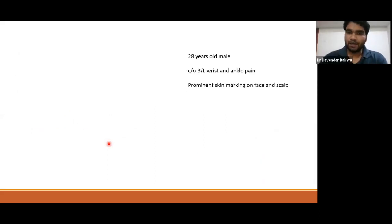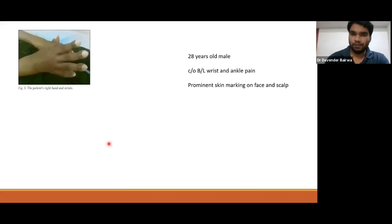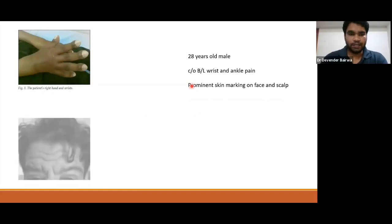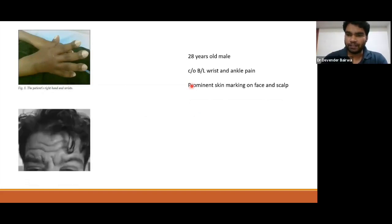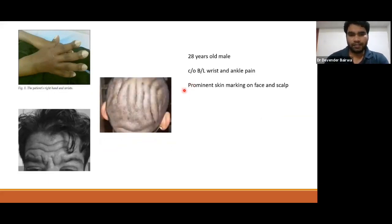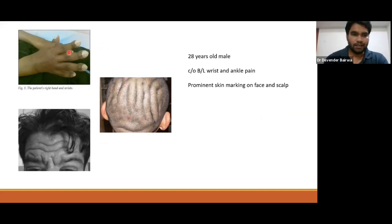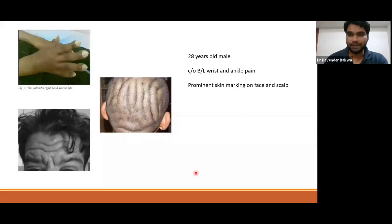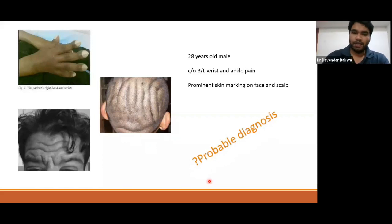The fourth patient is a 28-year-old male presenting with complaint of bilateral wrist and ankle pain. He has prominent skin markings on the face and scalp. He shaved his head and realized there are permanent skin folds on his scalp. There is clubbing and some widening of the wrist. We have to think about the probable diagnosis.